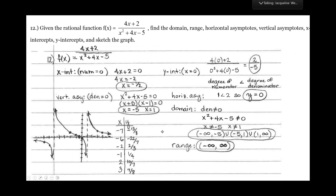Number 12 is rational functions — that just means it's a fraction. They want domain, range, asymptotes, intercepts, and a sketch. First find the x-intercept: a fraction equals 0 only when its numerator equals 0. So take the numerator 4x + 2 and set it equal to 0 — that gives the x-intercept of negative 1/2. For the y-intercept, set x equal to 0 everywhere — that gives negative 2/5.